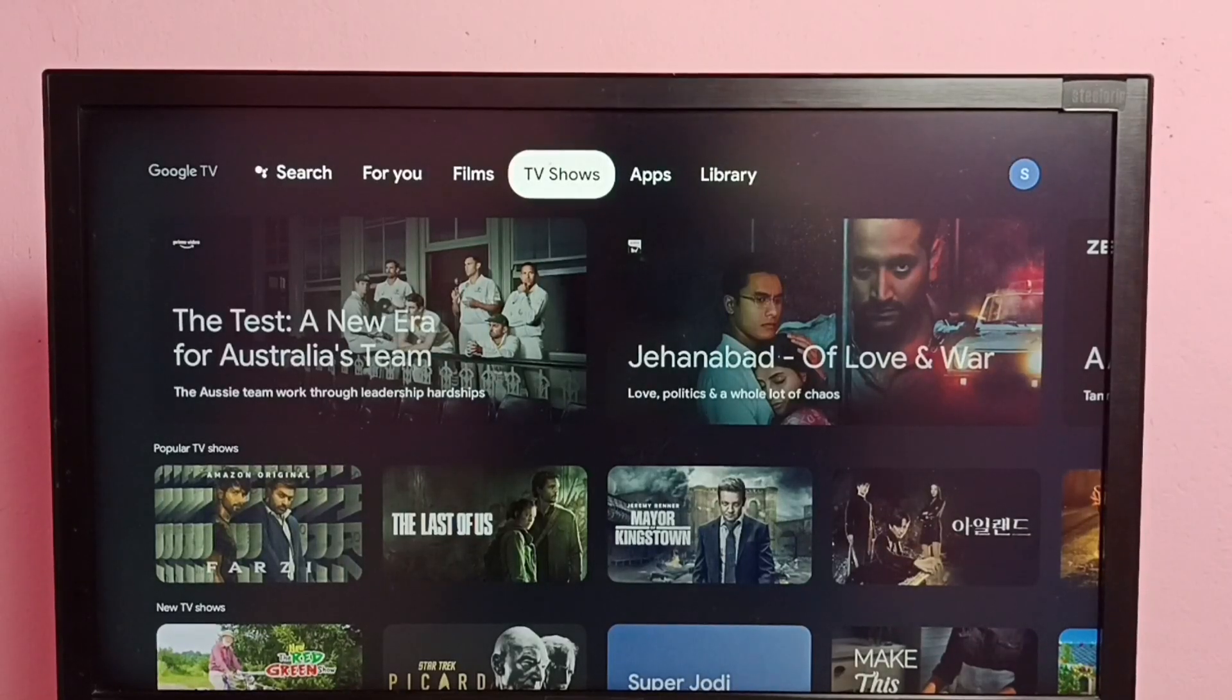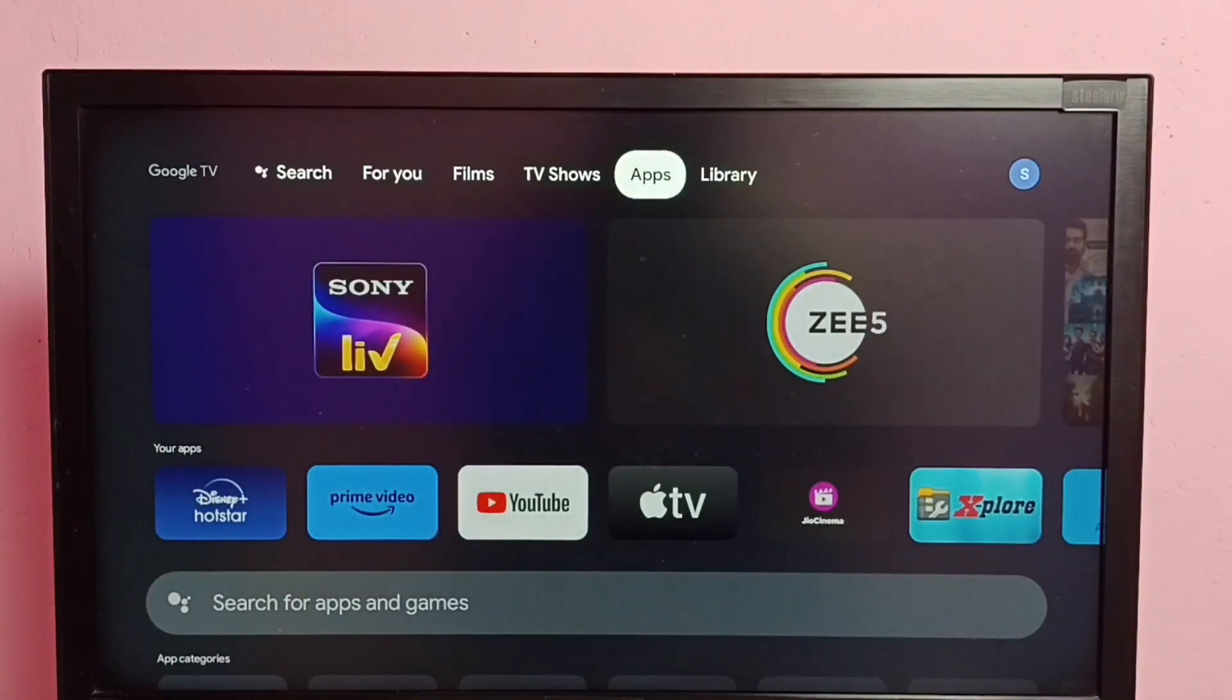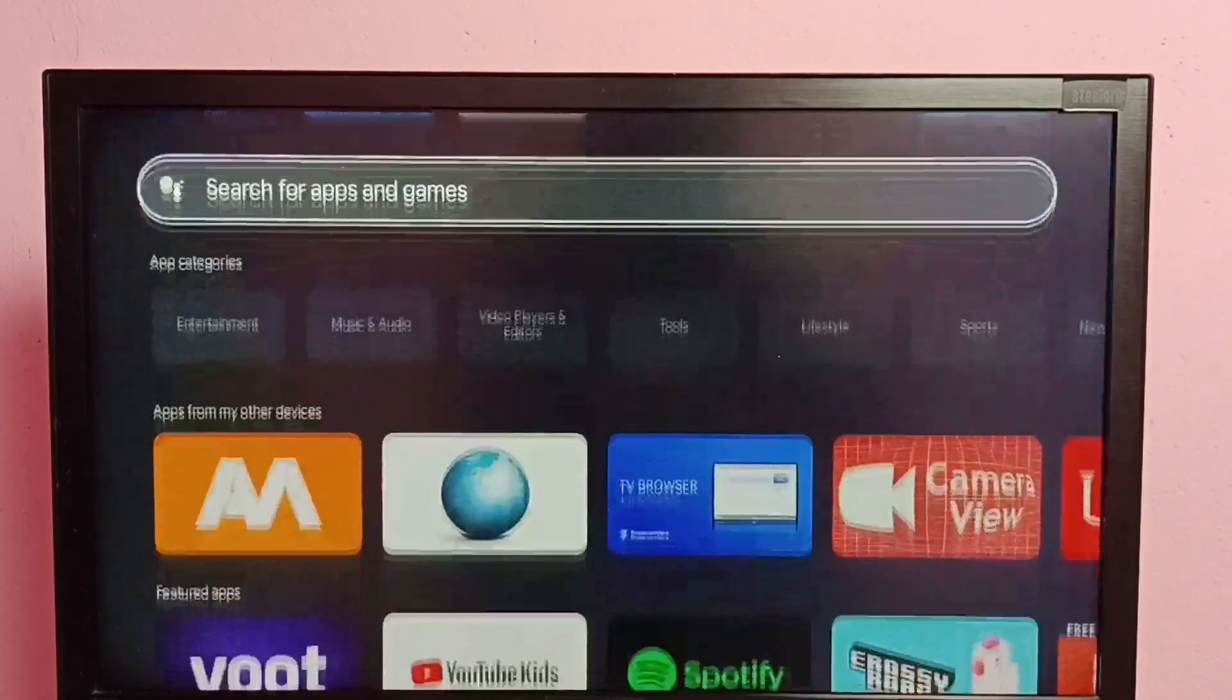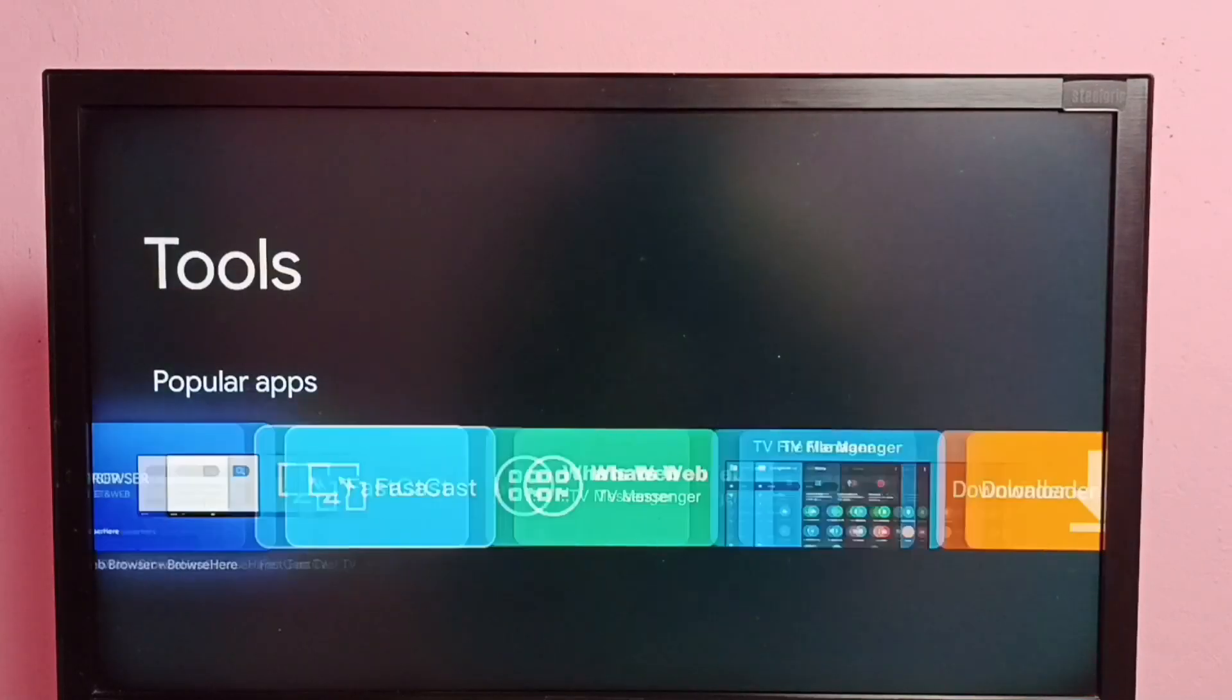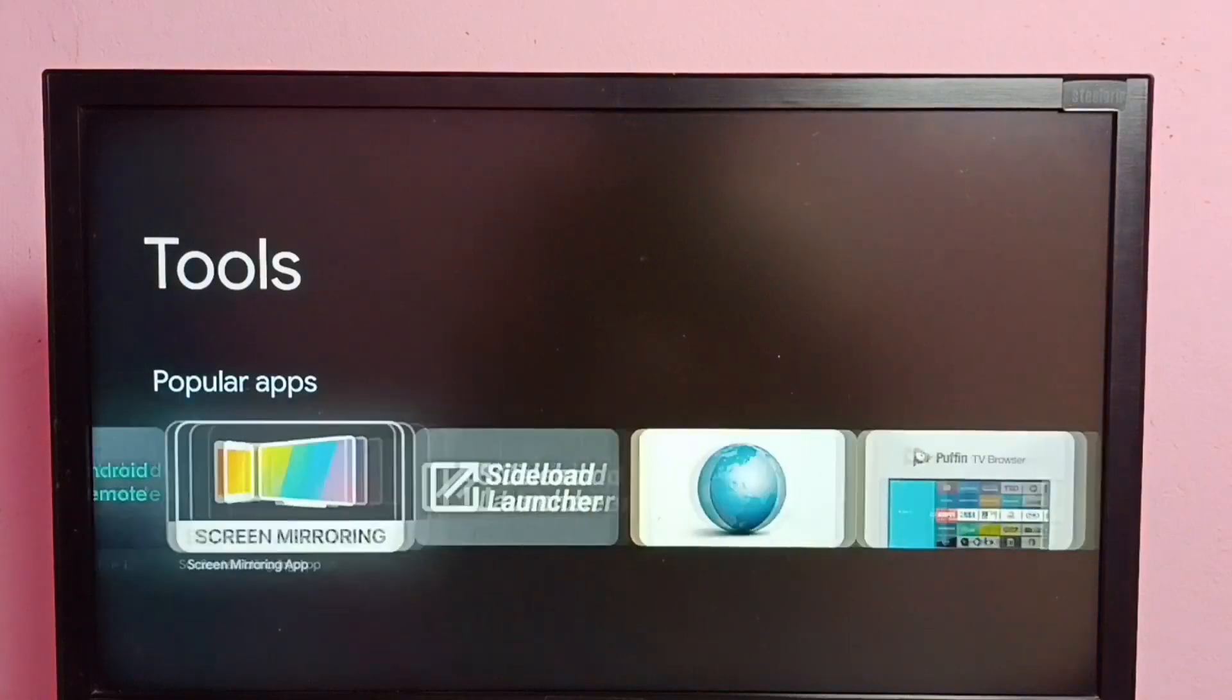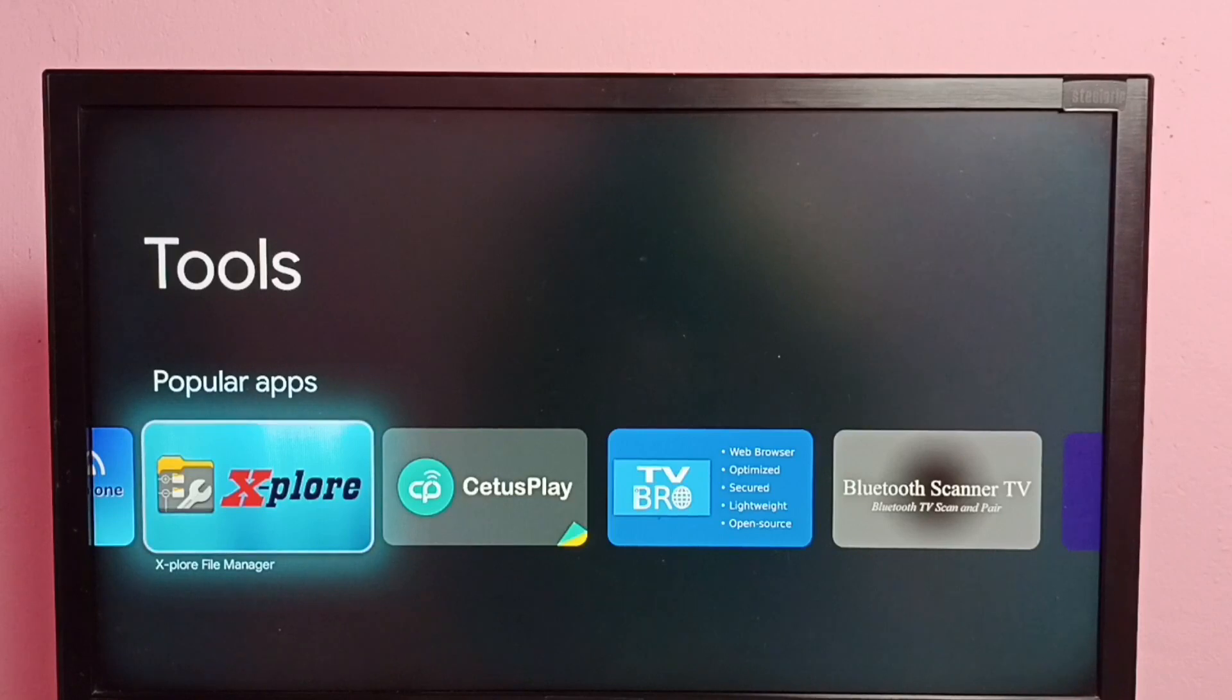Hi friends, this video shows how to delete files, videos, images, or any files. So first we need to install any file manager app. Go to apps, go to app store, then select tools. Then we can install TV file manager or Explore file manager, install any file manager app from app store.